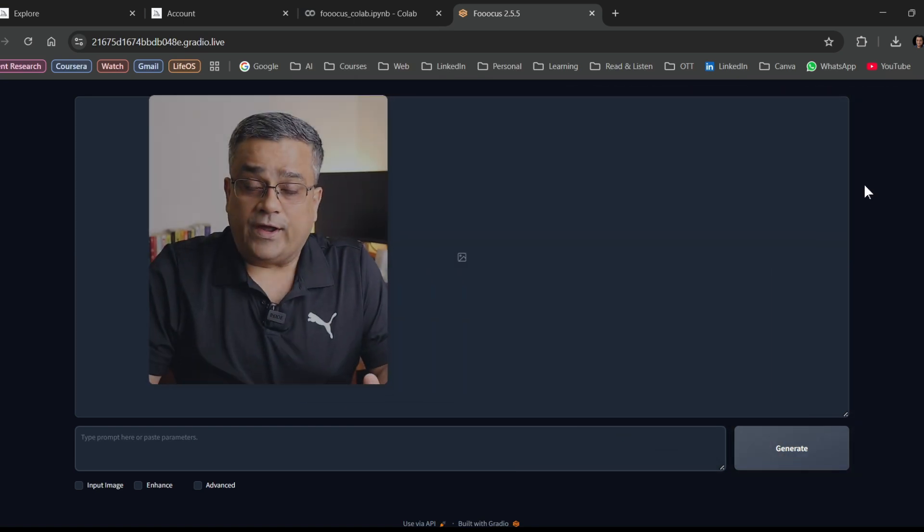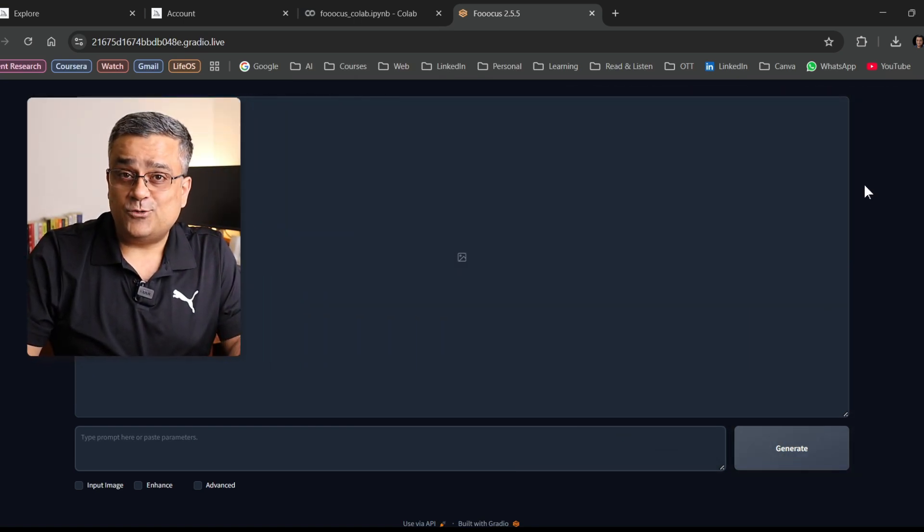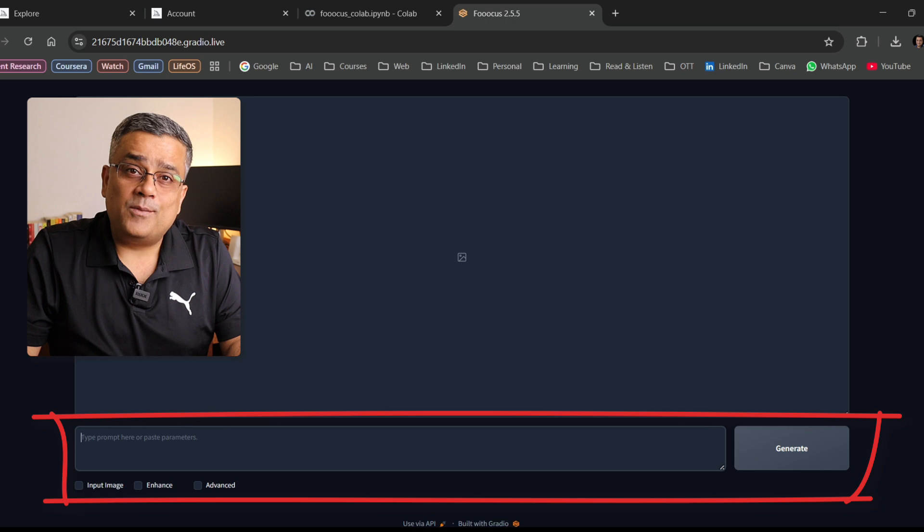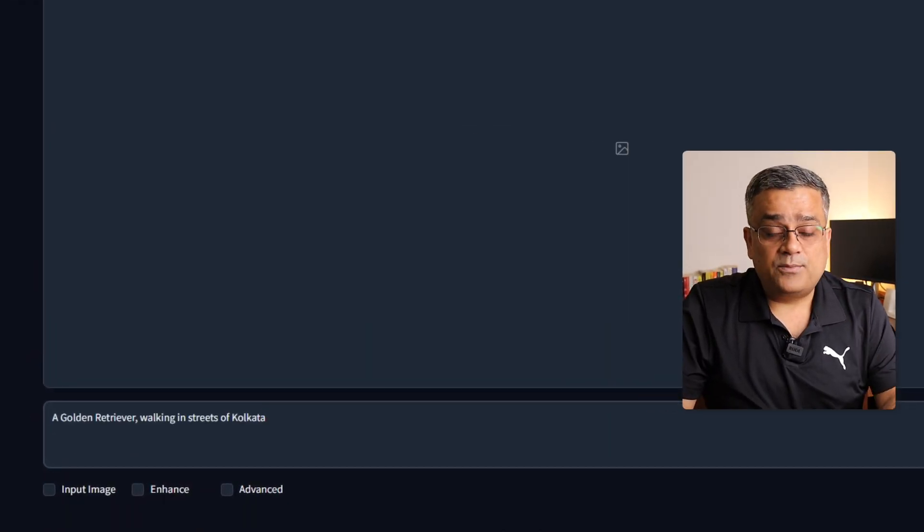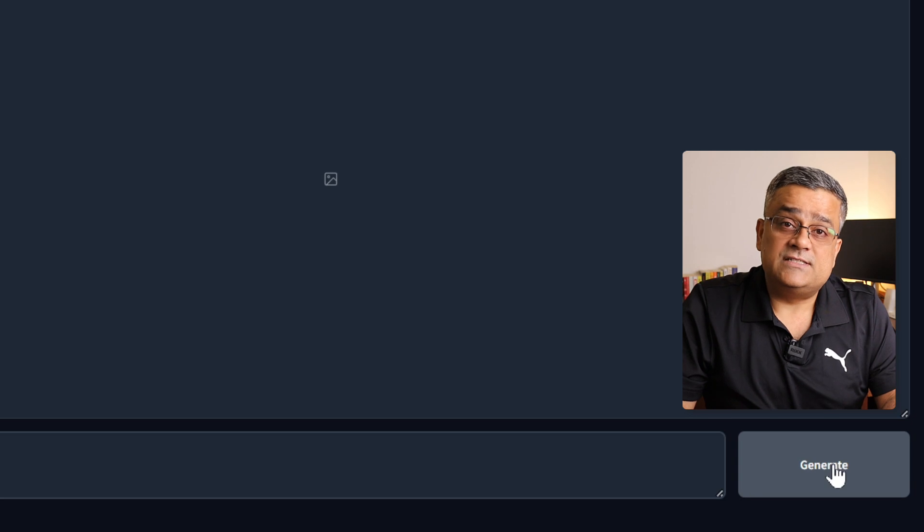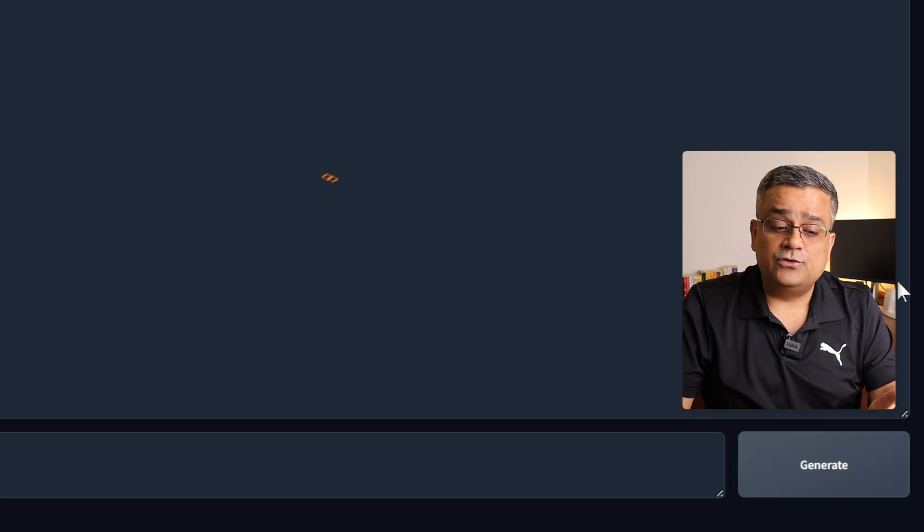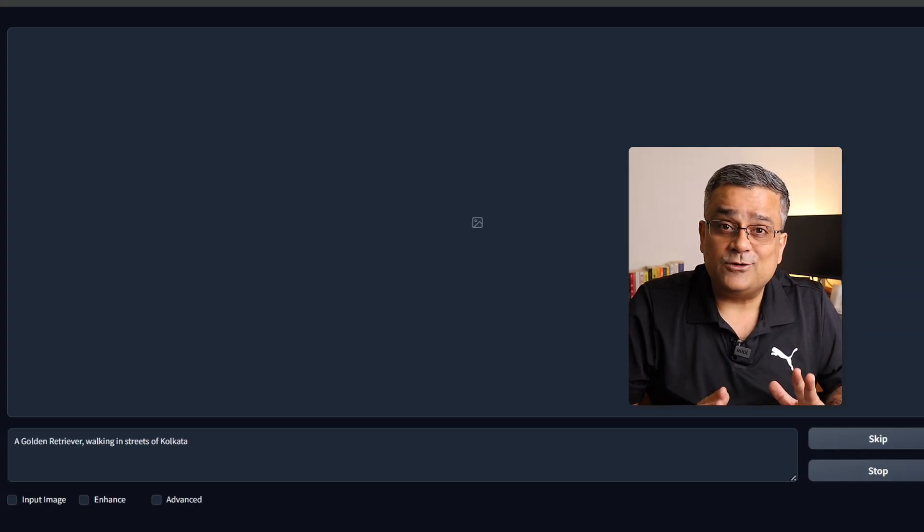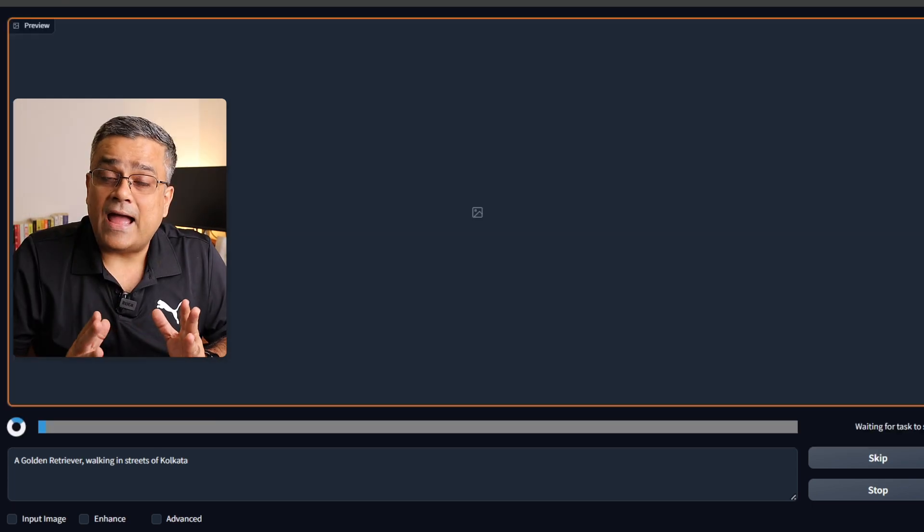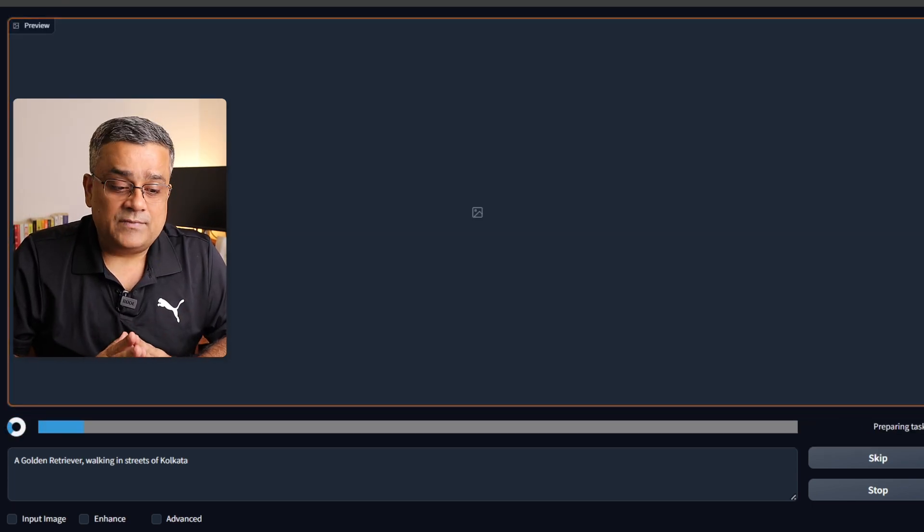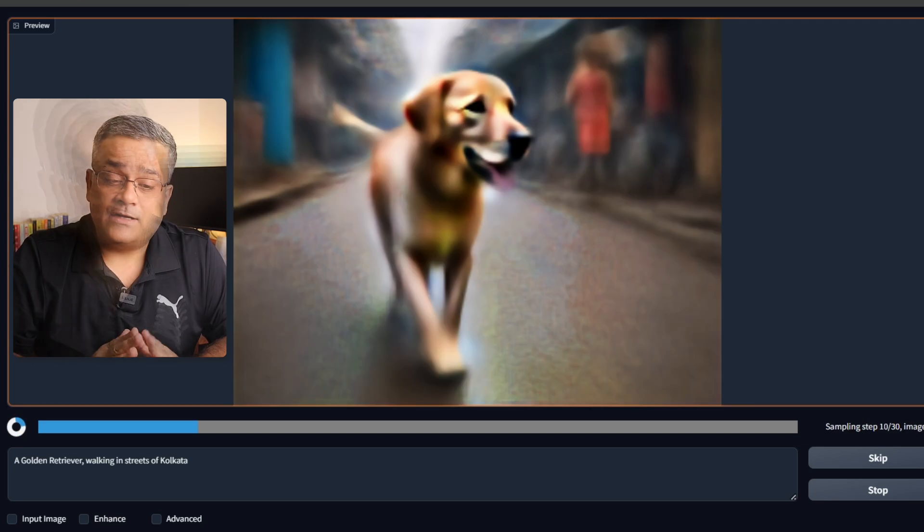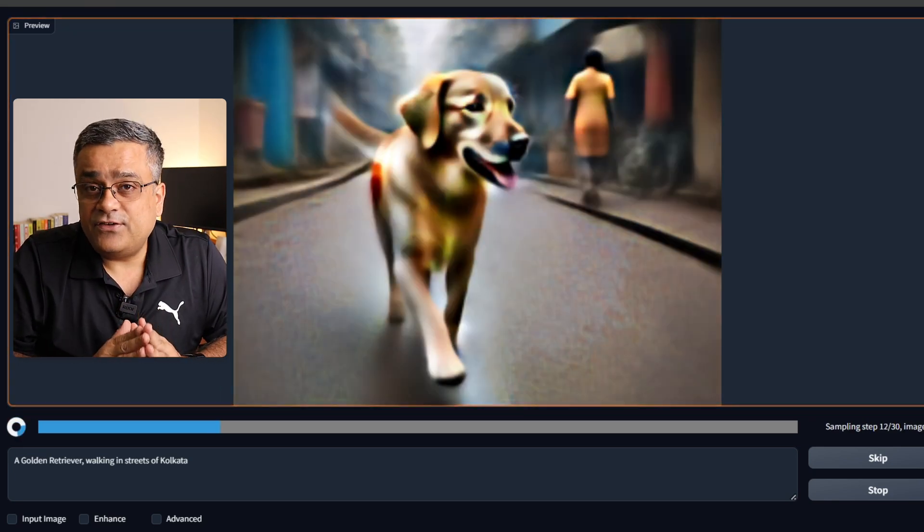Okay, now this is the interface we need to work on. You just need to type your prompt here and the image will be generated. Let me do one thing, I'll paste one prompt here and I'll click on generate. And after that I'll show you few more options, how can you customize your images, how can you add different other parameters. Everything I'll show you, but let it first generate the image.